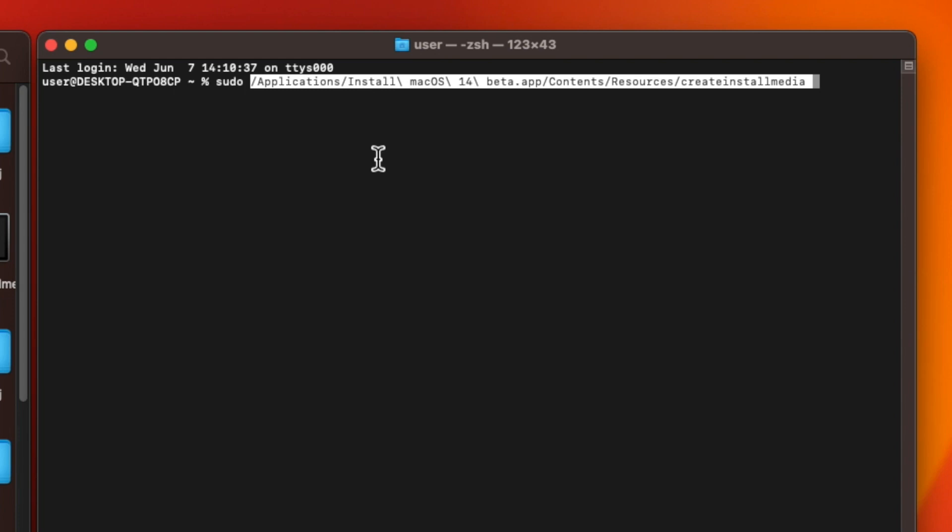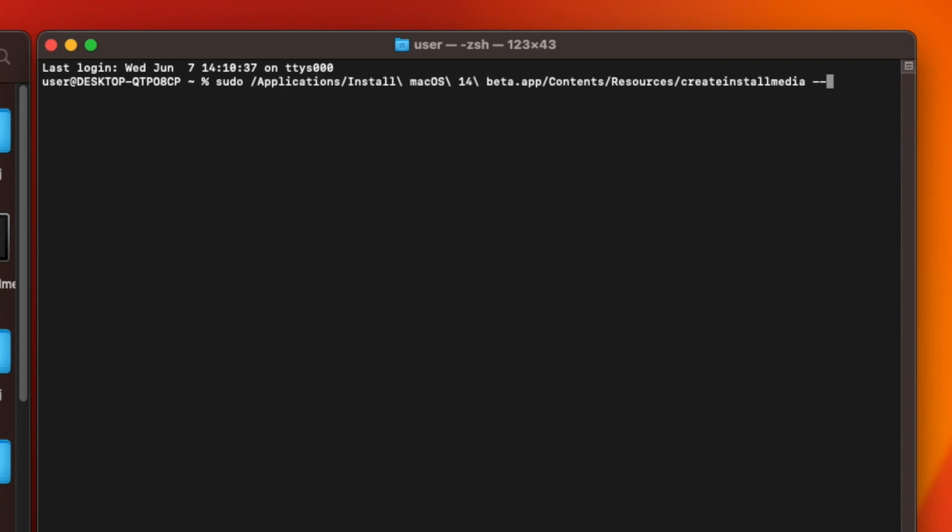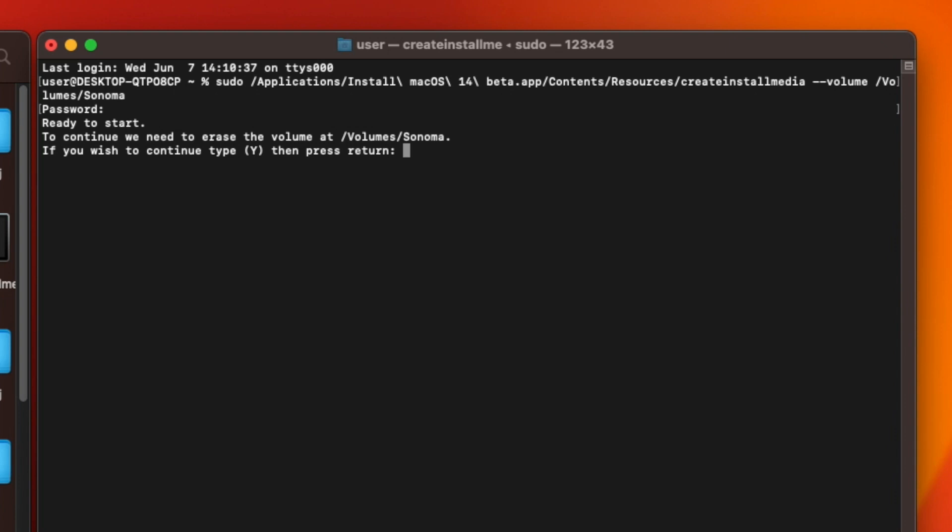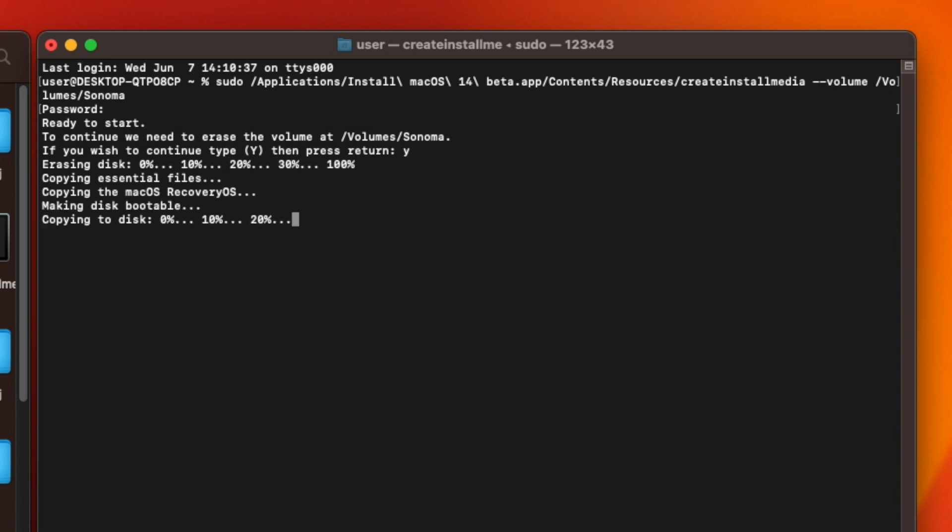Now, type a space followed by hyphen hyphen volume, all in lowercase, forward slash volumes, forward slash, and then the name of your USB drive. Press Enter and you'll be asked for your password. Type your password and press Enter. You'll be asked if you want to continue. Type Y, hit Enter, and Create Install Media will start to build the bootable USB.